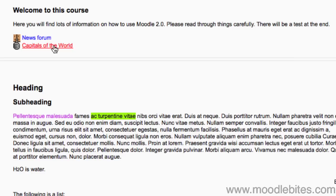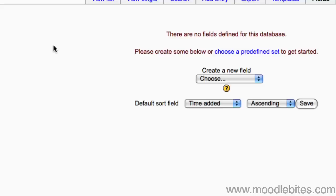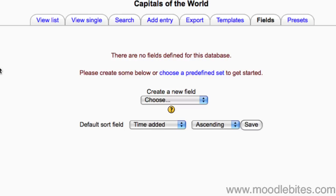Click on your database on your course page. You do not need to have editing enabled but it doesn't matter if you do have it on. Each piece of data in your database will require a field. Creating new fields is easy.